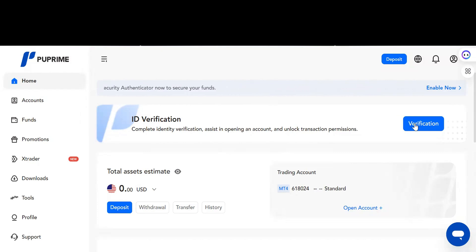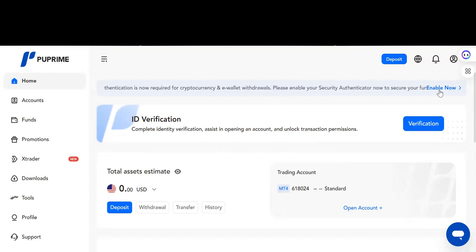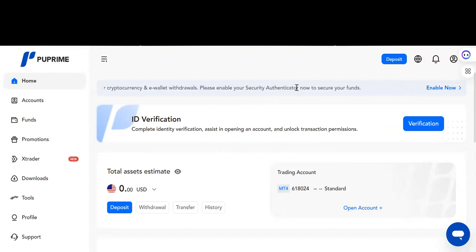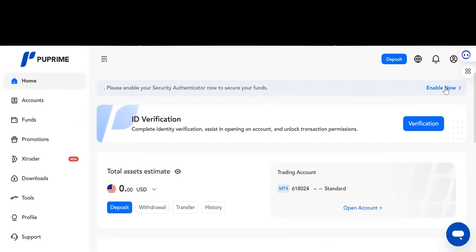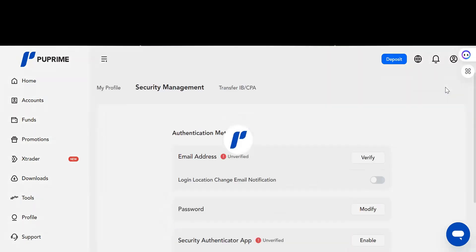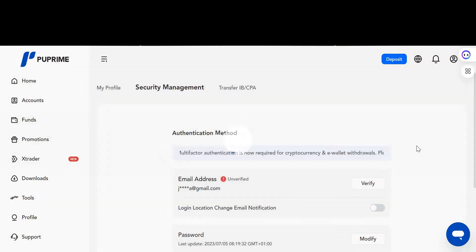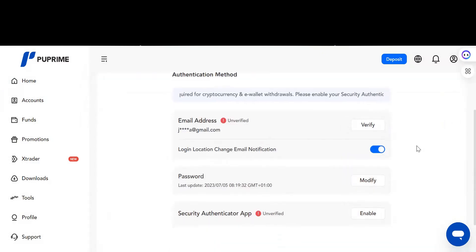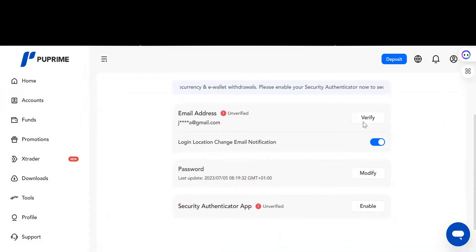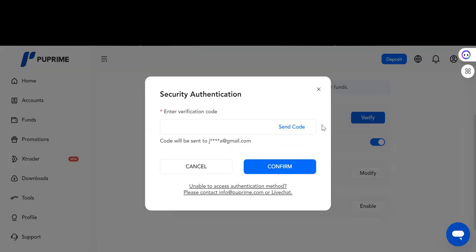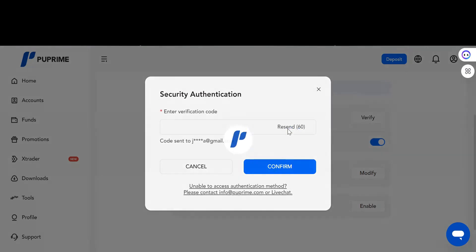You just click on it. The moment you click on it, the first thing you'll be asked to do is verify your email. Click on this Verify button. When you click on Verify, you see this pop-up and you click on Send Code.